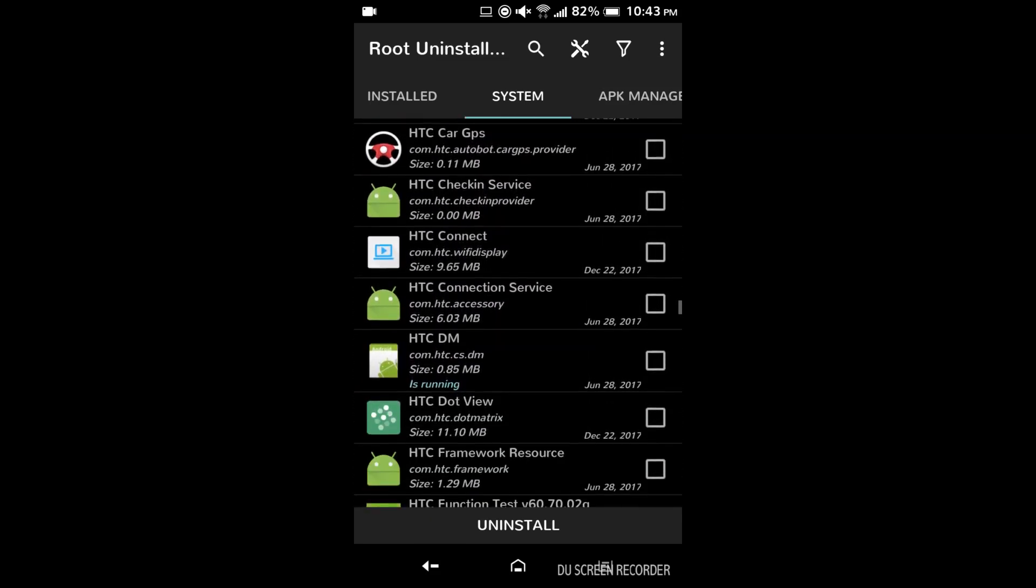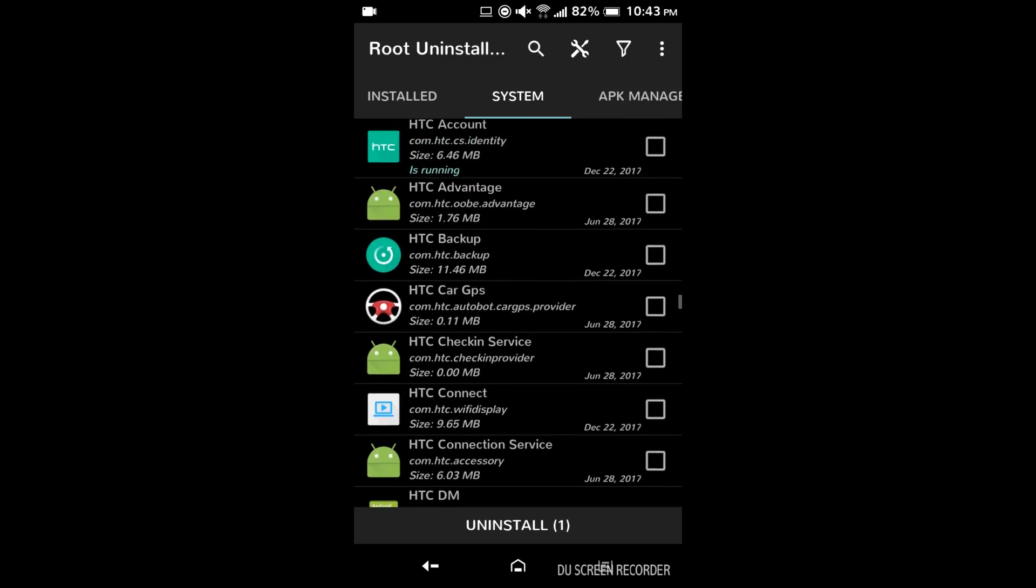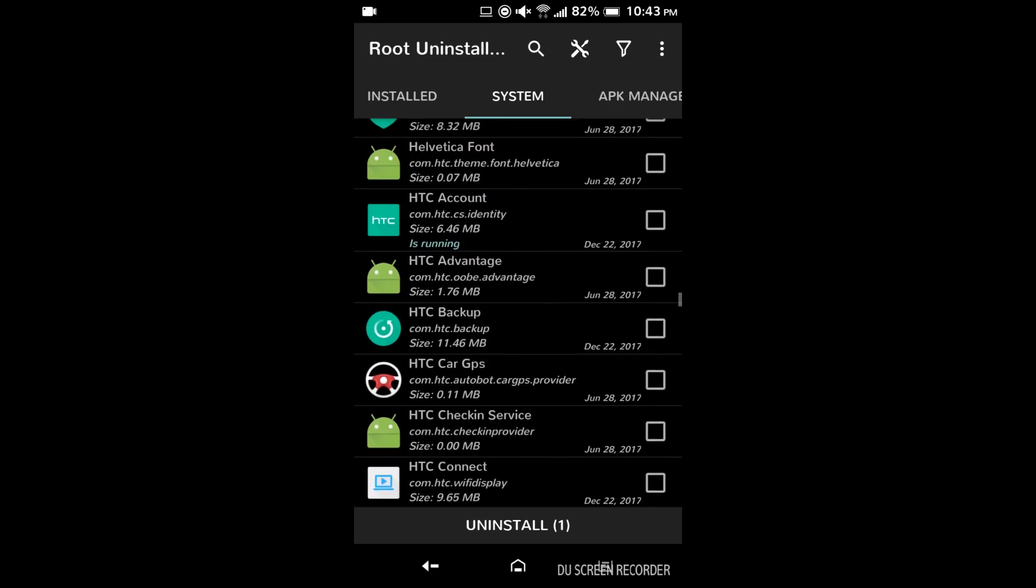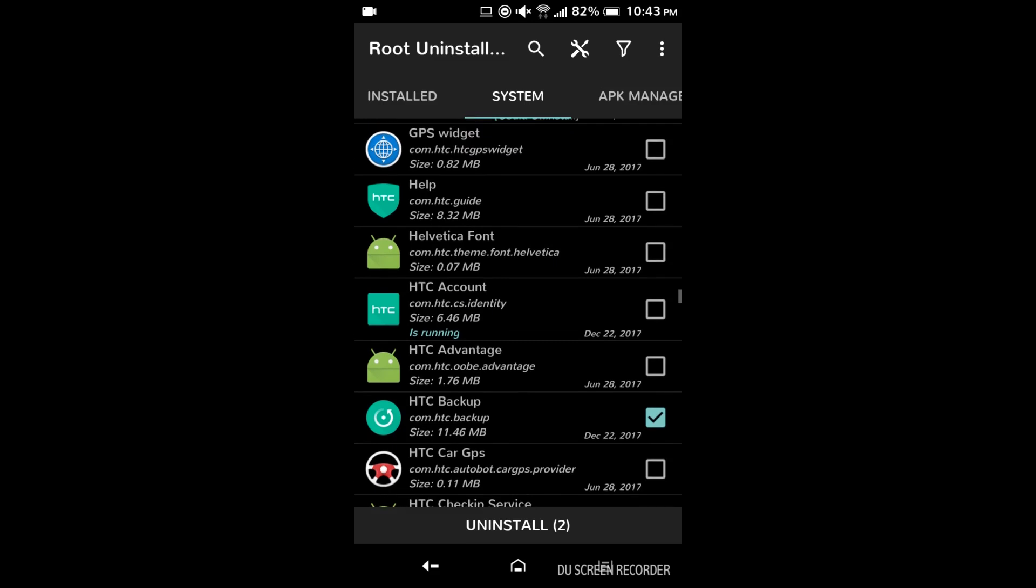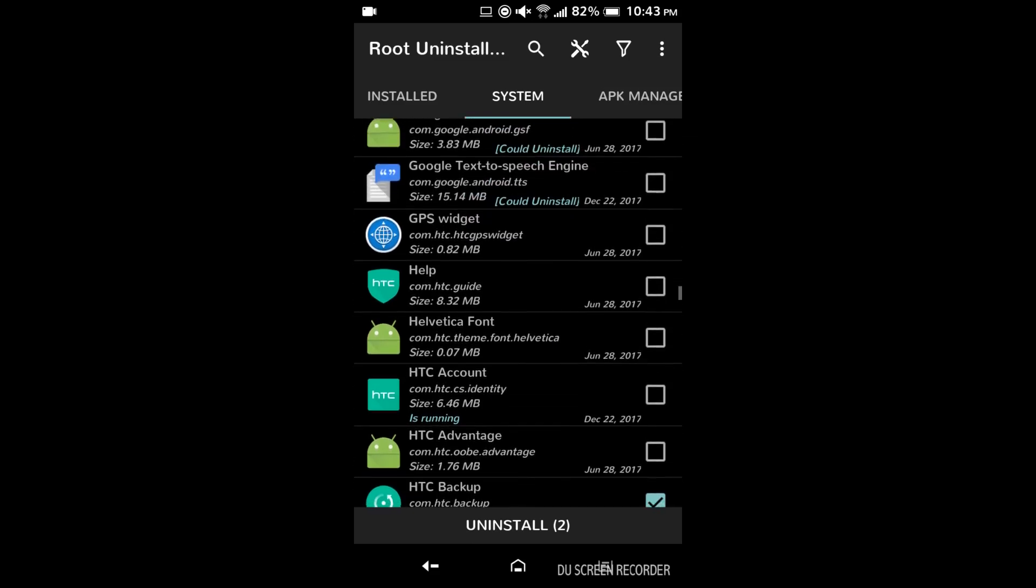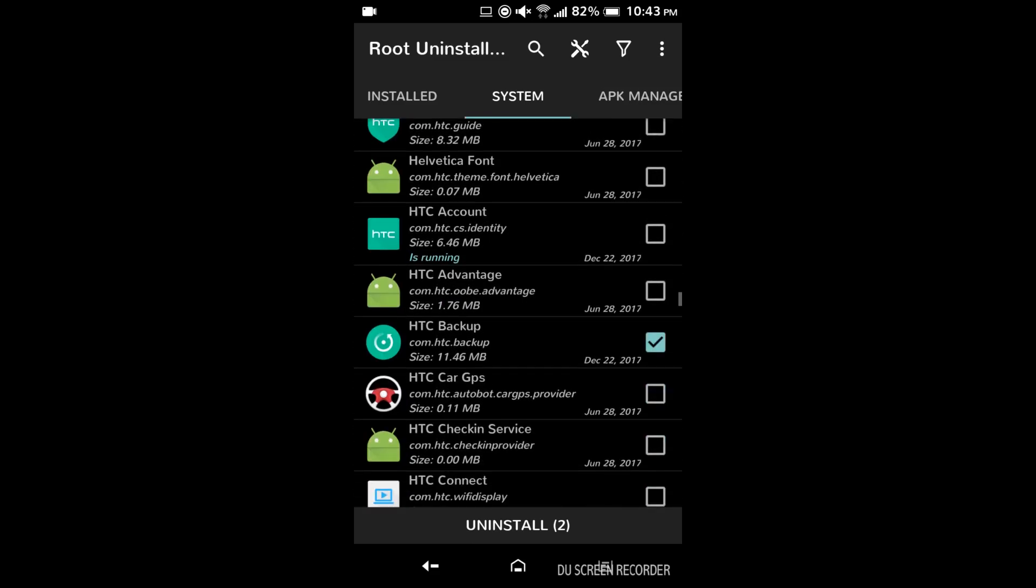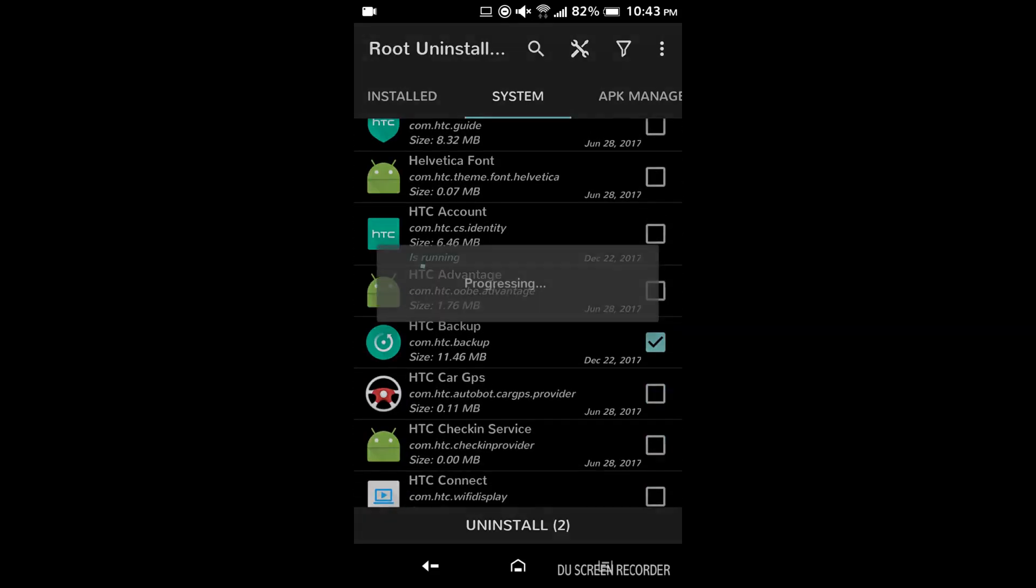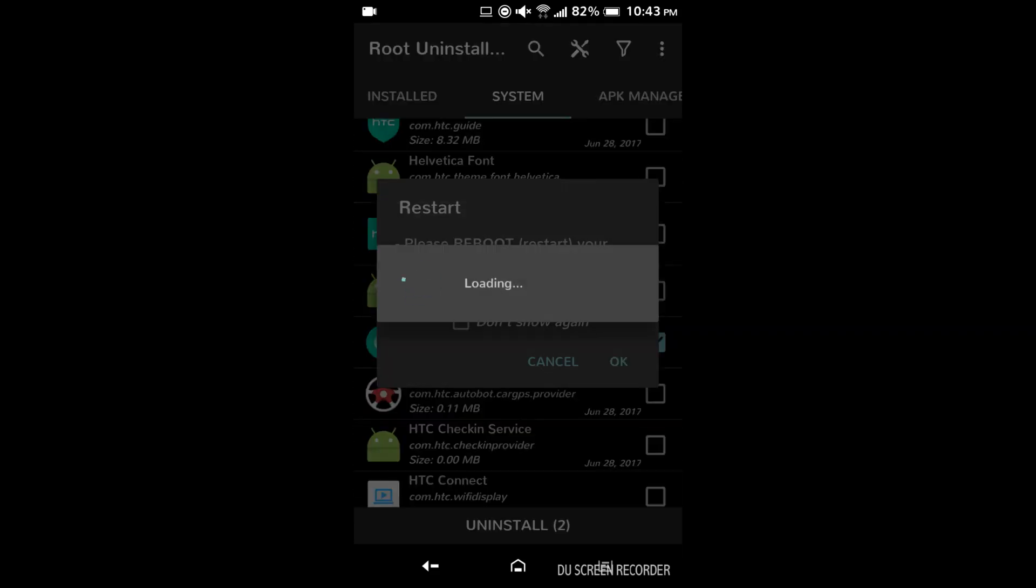And there's HTC backup, the one we actually want to get rid of. And there's HTC dot view also. And you could remove HTC account and help and stuff. But for this demo, it's not really needed.